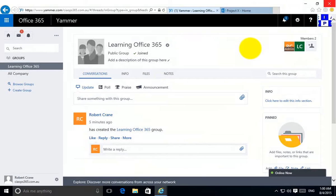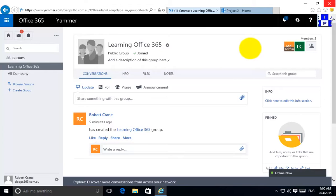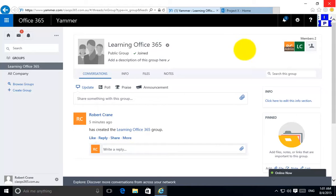In this video I want to show you how to embed a Yammer feed directly into SharePoint Online in Office 365. This is generally a better way to enable Yammer because you can integrate it directly into SharePoint.